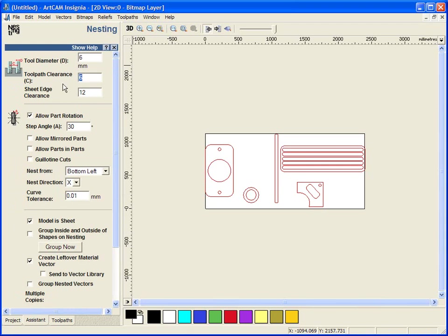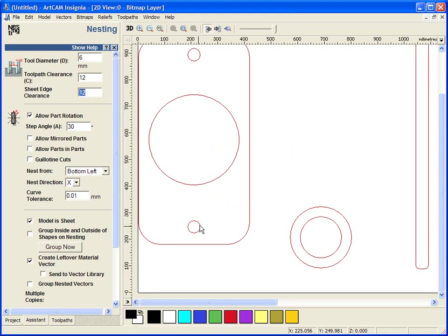The clearance is the gap between the tool diameter and the next tool. So I am going to double this up and make this 12. My sheet clearance is the clearance around the edge of my actual sheet itself. I am going to type in 50mm for this.